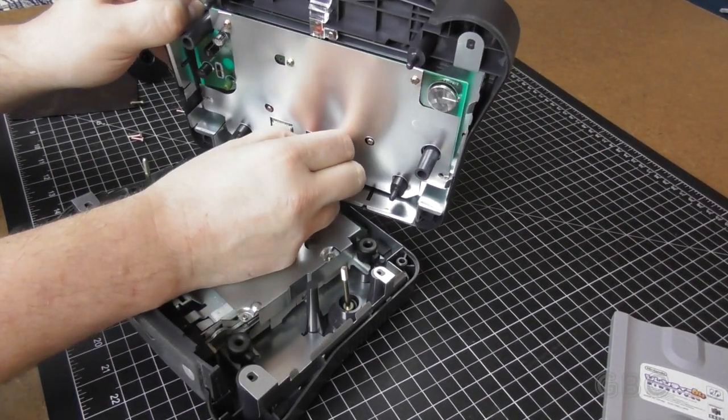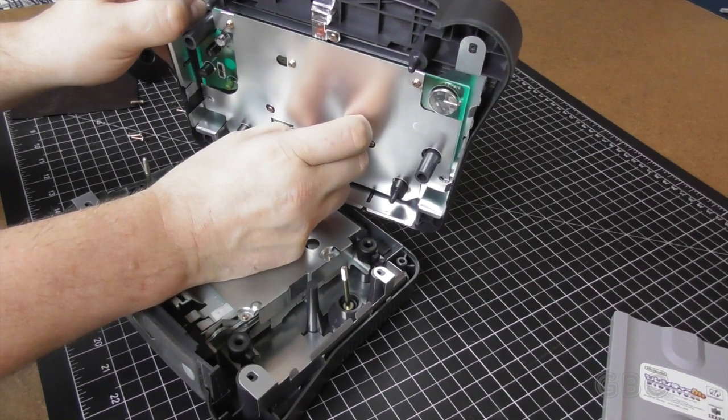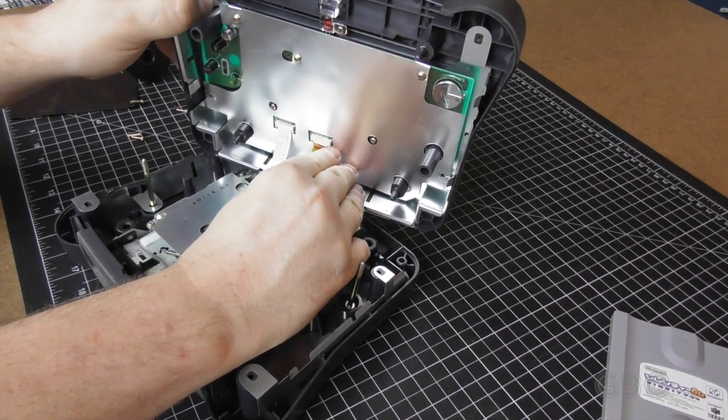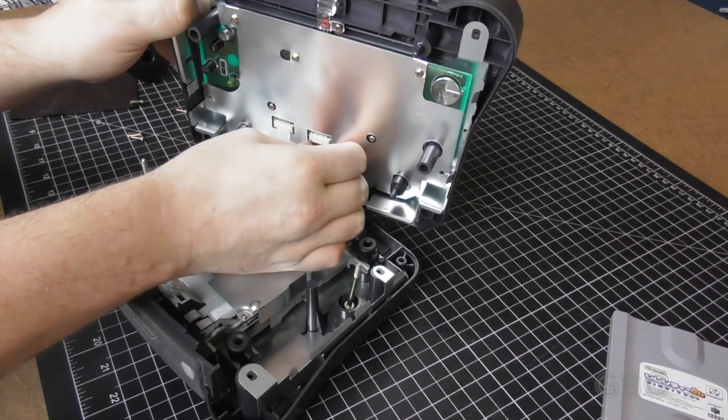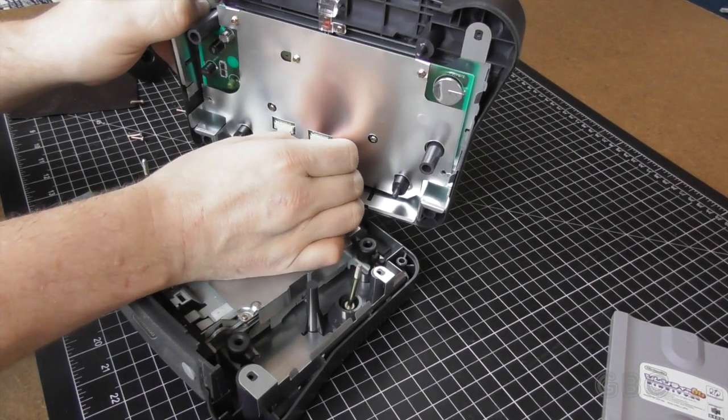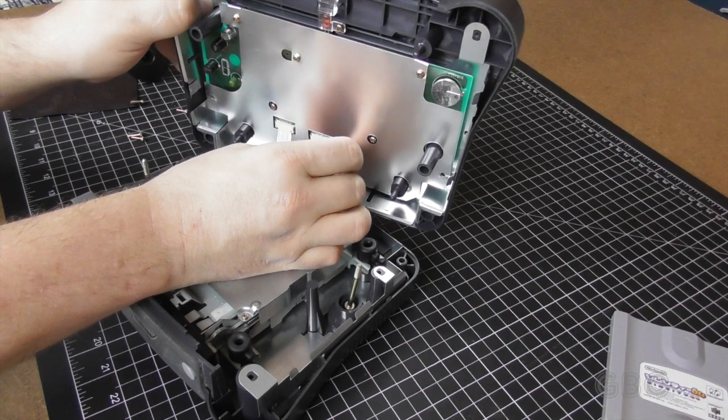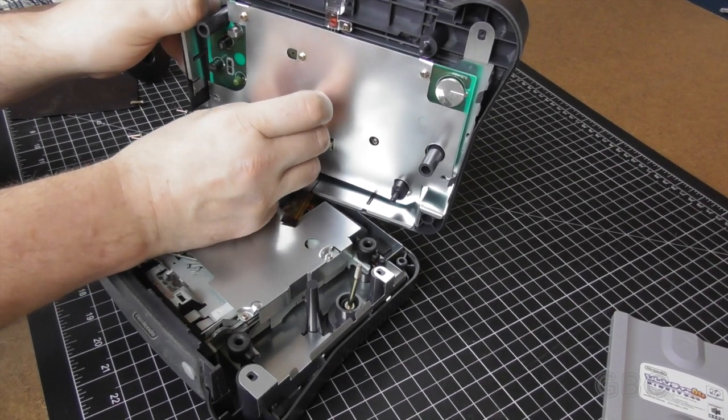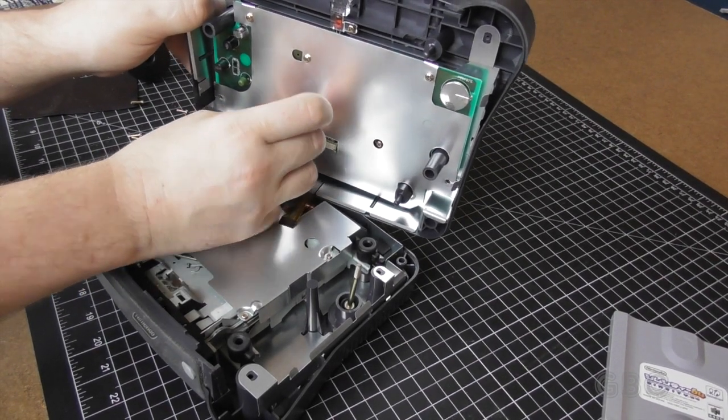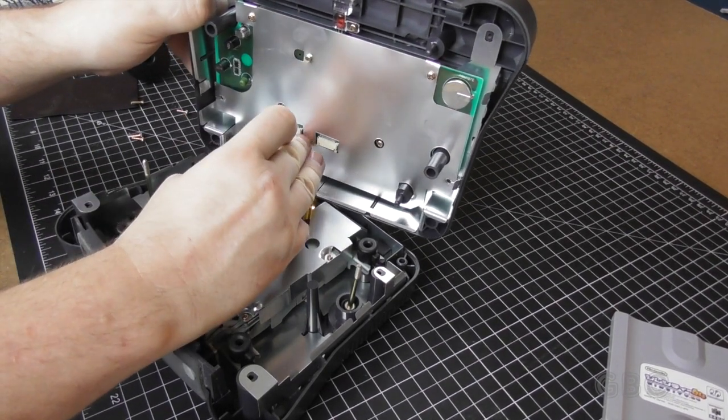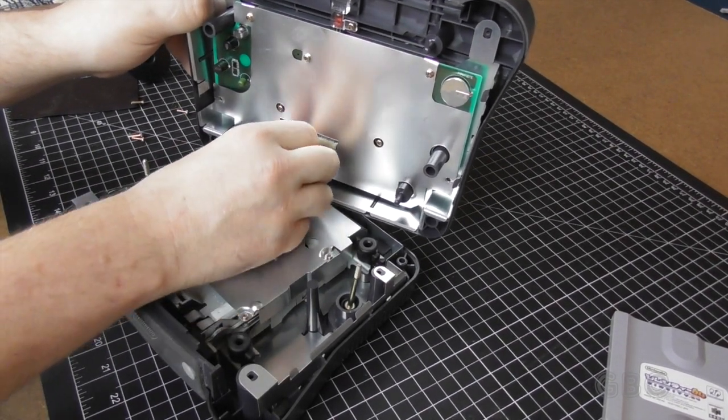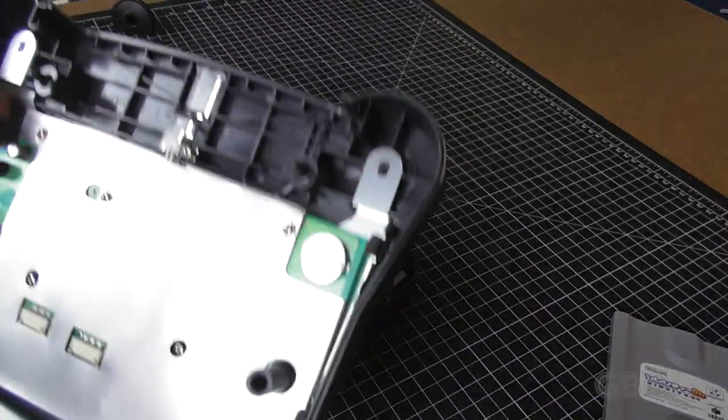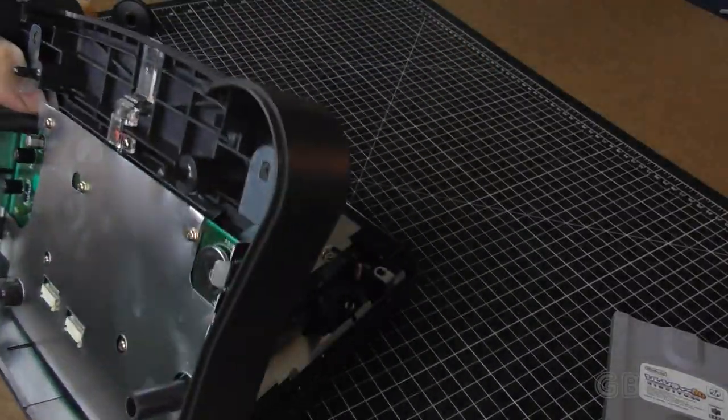There's a couple of ribbon cables here, see if I can disconnect them. And there's a battery in there too.